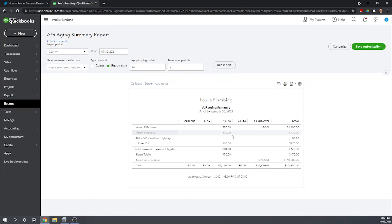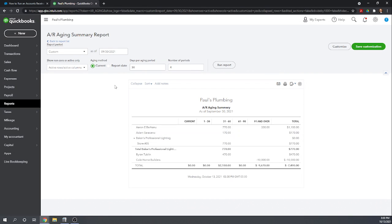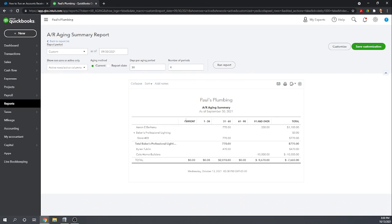If you're using the report to decide who to make phone calls to then you certainly want to use the current method, right? Because you don't want to call Adam because Adam's already paid. Okay, he paid on October 11th after the September 30th, so if we run it by the current date Adam disappears. We won't accidentally call him and ask him for payment when he's already paid us. So a little bit confusing, hopefully that helps clear things up.